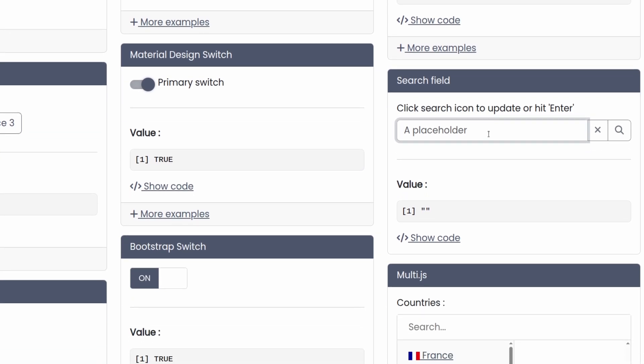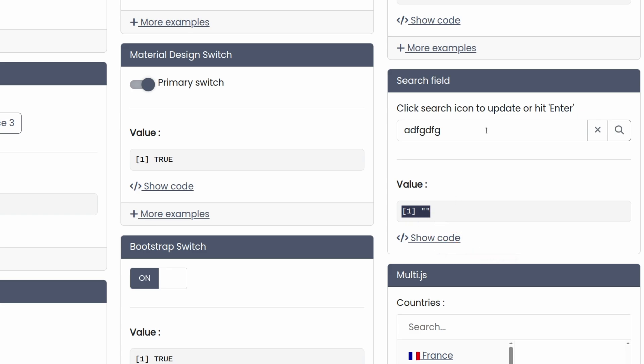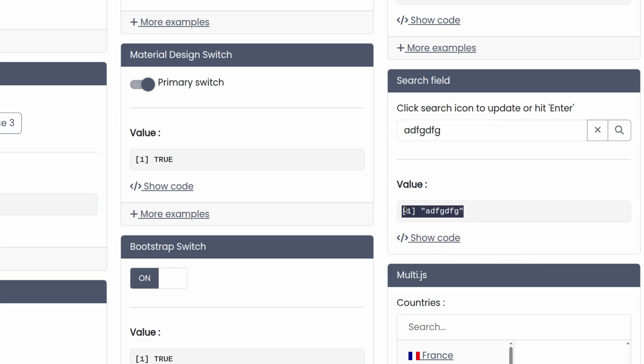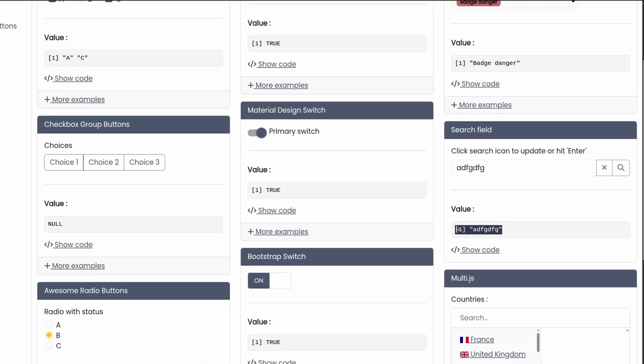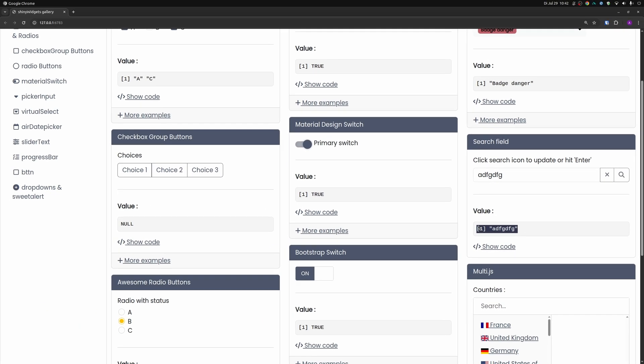Something else I find neat is this search field. It is like a text input, but when you type something, the value doesn't immediately change. Only when you hit enter, you see that the value of this search text actually changes. This is nice when you want to create a search bar, but you don't want to start running calculations, searching for stuff when someone is still typing.